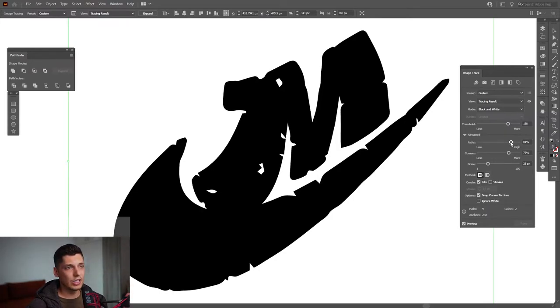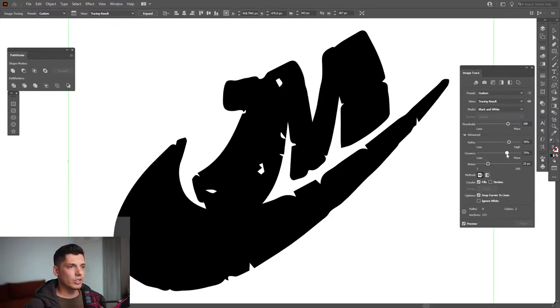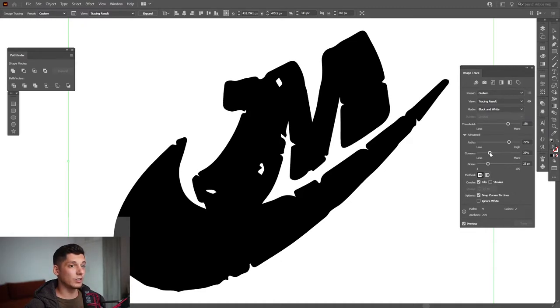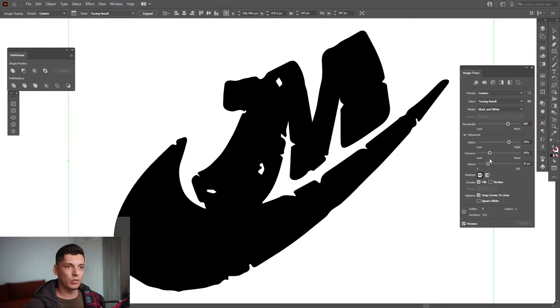We've got the corners at 70%. If you decrease it, it's going to actually make it more rounded. If you decrease it, it's going to smooth out the corners, which is really good.